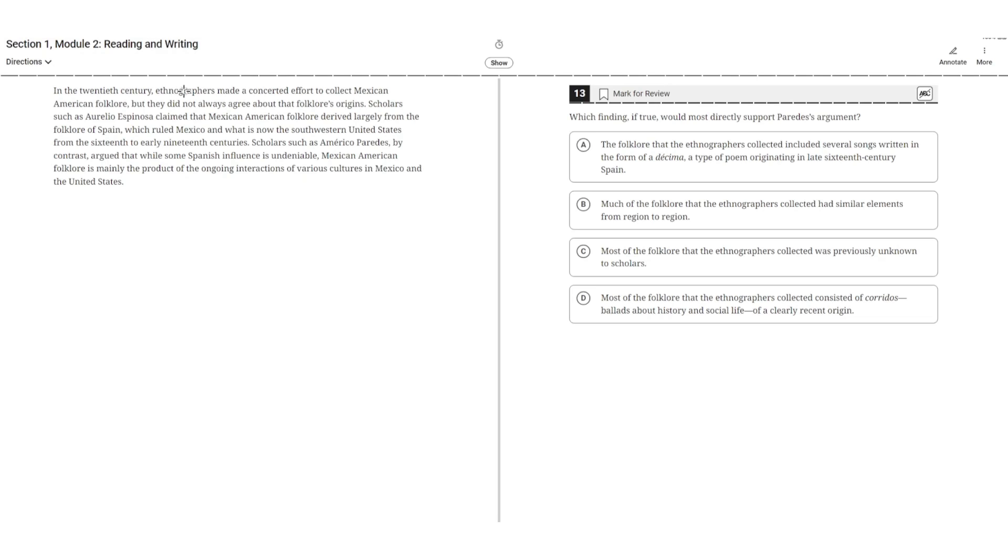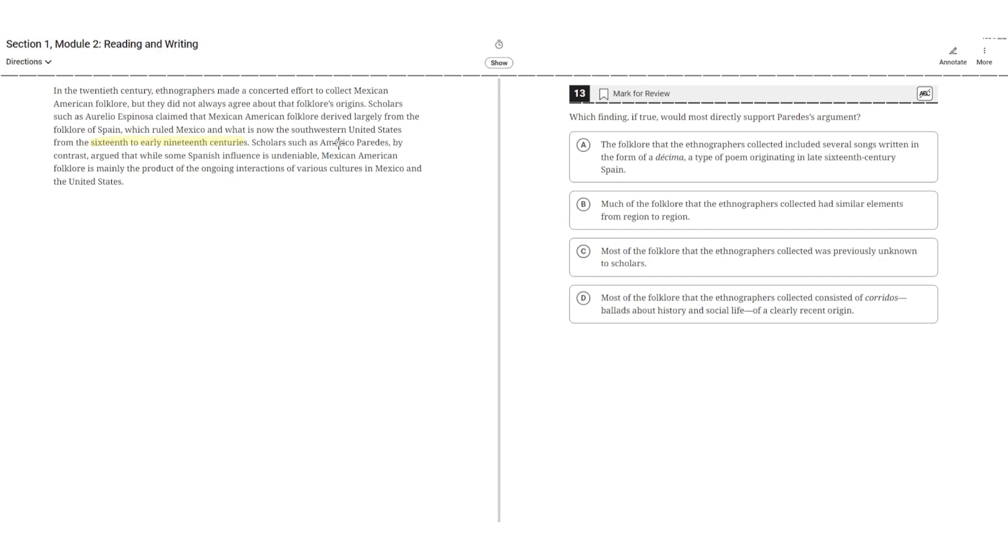In the 20th century, ethnographers made a concerted effort to collect Mexican-American folklore, but they did not always agree about that folklore's origins. Scholars such as Aurelio Espinoza claim that Mexican-American folklore derived largely from the folklore of Spain, which ruled Mexico and what is now the southwestern United States from the 16th to early 19th centuries. Scholars such as Americo Parity's, by contrast, argued that while some Spanish influence is undeniable, Mexican-American folklore is mainly the product of the ongoing interactions of various cultures in Mexico and the United States.